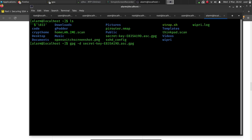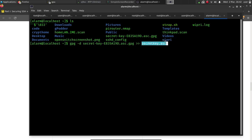So we're going to go ahead and send the output as secretkey.asc. You can name this anything you want, but I do suggest a .asc extension. And at this point, it's going to decrypt that data, the symmetric encryption. It's going to send it into this. So the secret key will be this file.